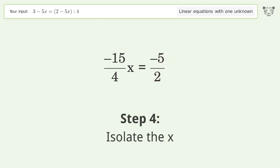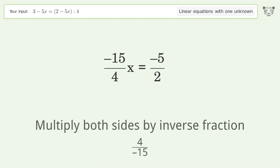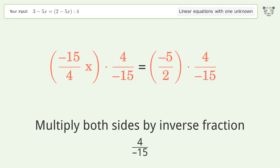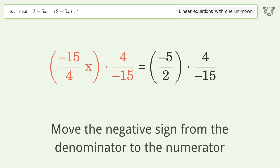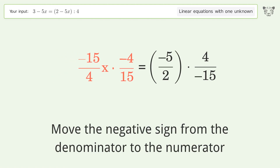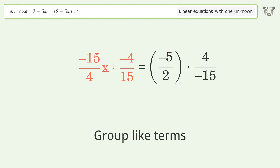To isolate x, multiply both sides by the inverse fraction 4 over negative 15. Move the negative sign from the denominator to the numerator, then group like terms.